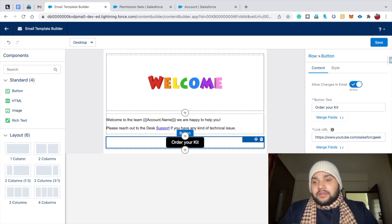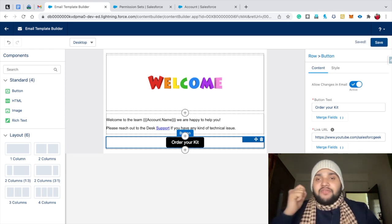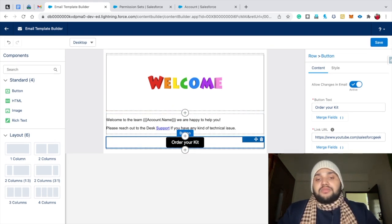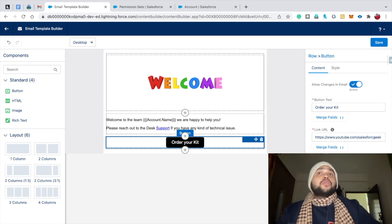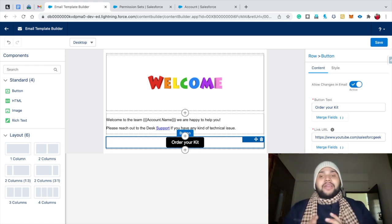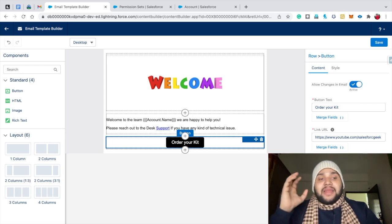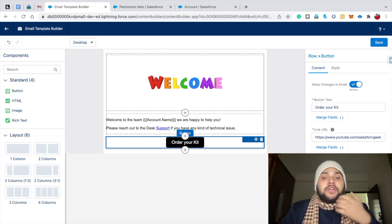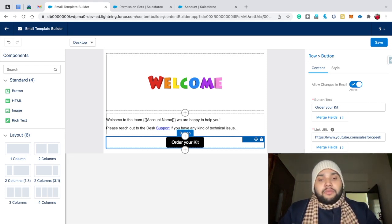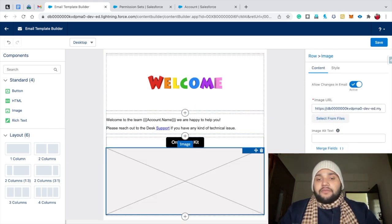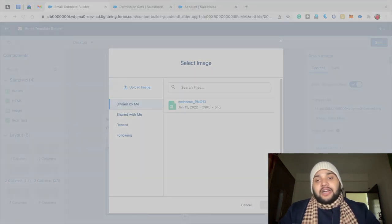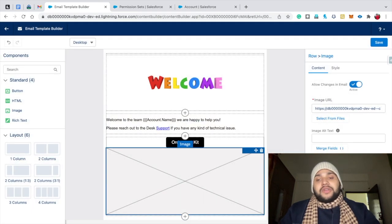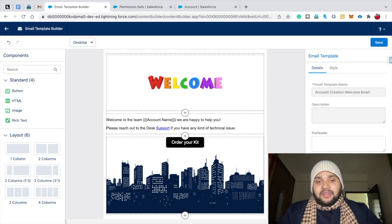Hit Save. Now let's add one more image for the footer of the Lightning email template — there's a lot of empty space below the button that can be used as a footer to make the template more attractive. You can also use STML code for the footer. Drag and drop another Image element, click 'Select from Files', upload a building image, click Open, and the template now looks great with the footer image. Hit Save.